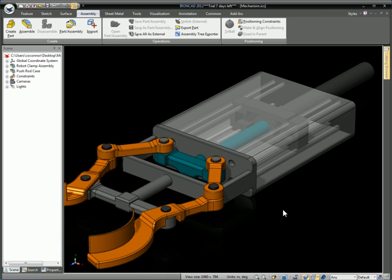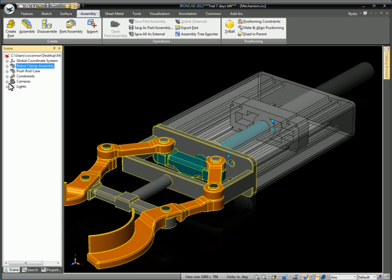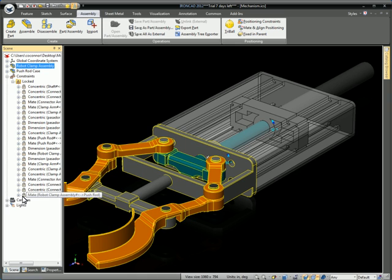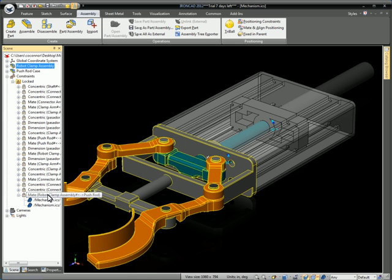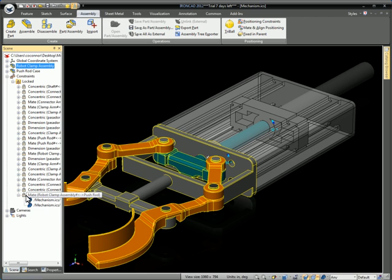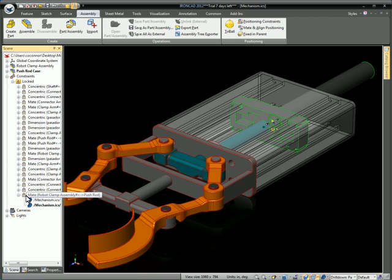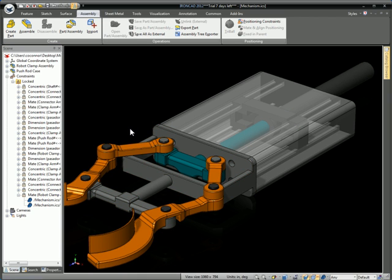This bidirectional constraint solving really provides a much deeper set of functionality than before. You can also see these constraints and show their relationships in the scene browser to see how they're connected — with green and red highlighting showing that those two are constrained together in that fashion.